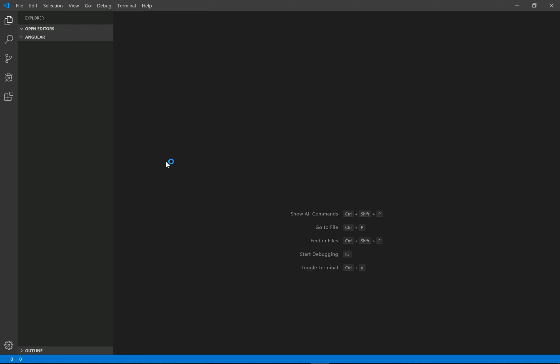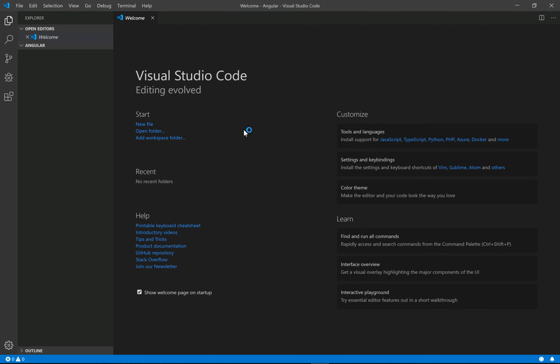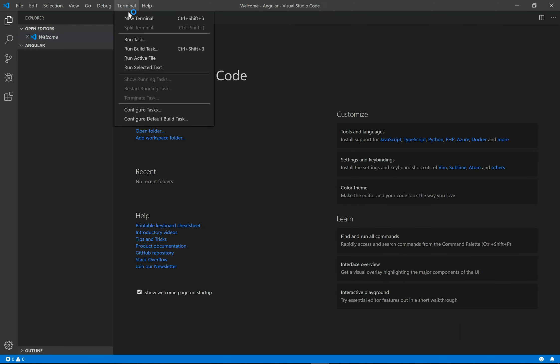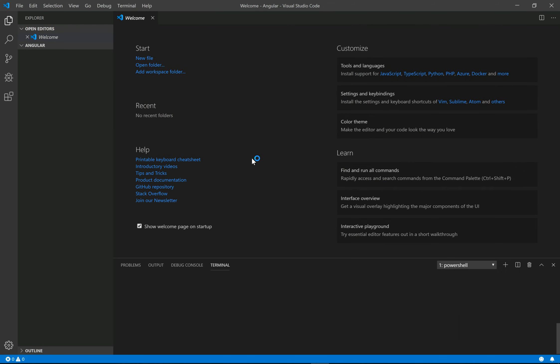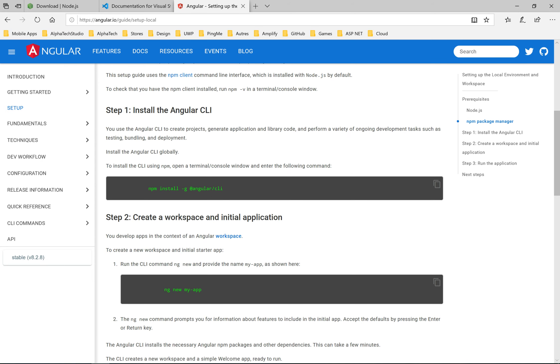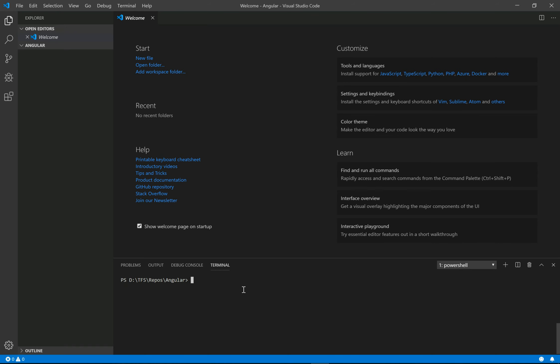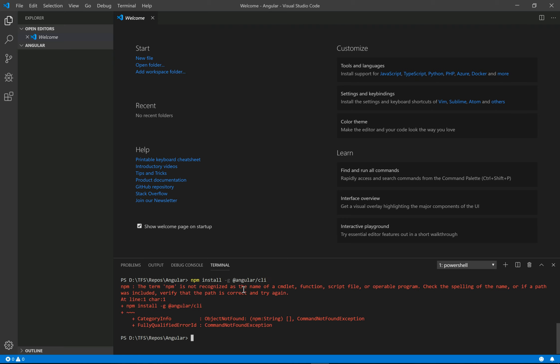On the top menu, let's select a new terminal. Let's go to the site of Angular and copy this command in order to install the CLI. The term npm is not recognized, so we need to restart Visual Code after the installation of Node.js.